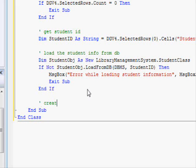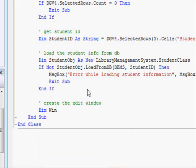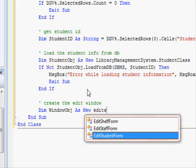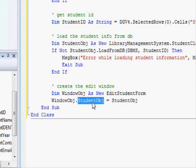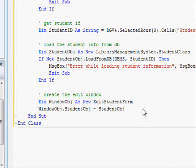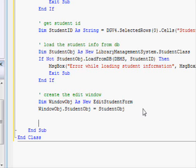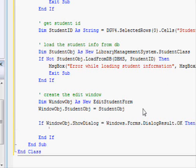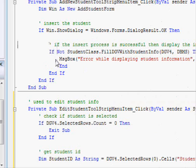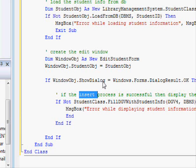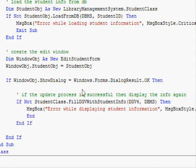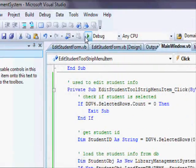If all is fine, we create the edit window: 'Dim window_obj As New EditStudentForm'. We pass the student information: 'window_obj.student_obj = student_obj'. Then if 'window_obj.ShowDialog() = OK', we update the information — copying the refresh code and pasting it here. Let's save this and hope it works.